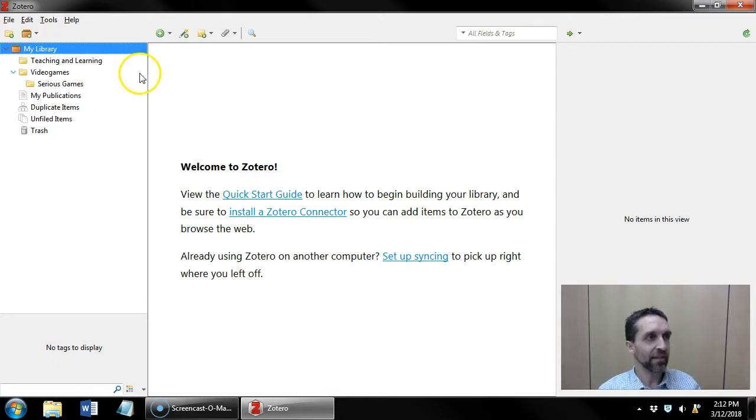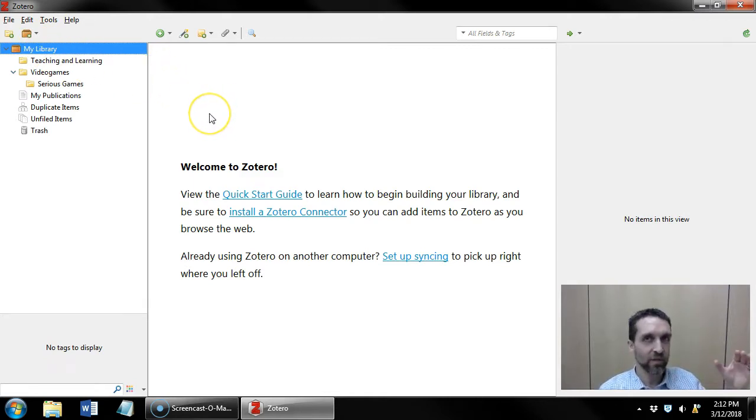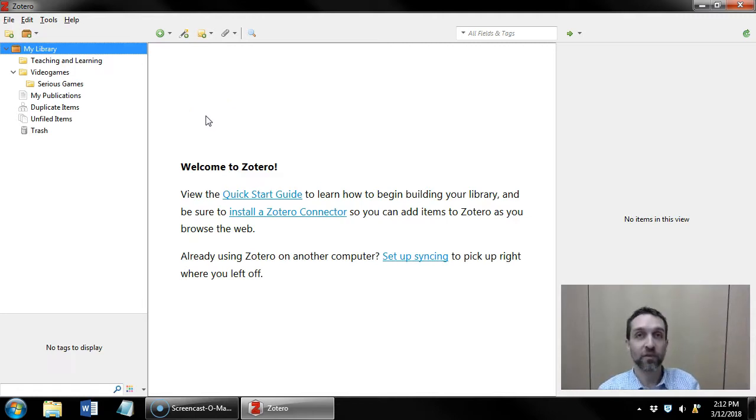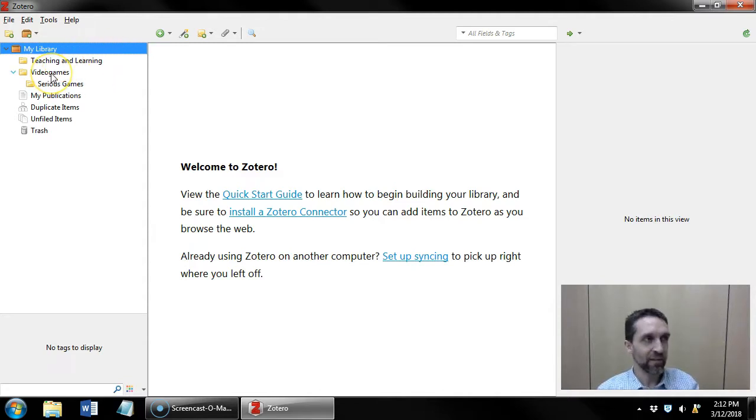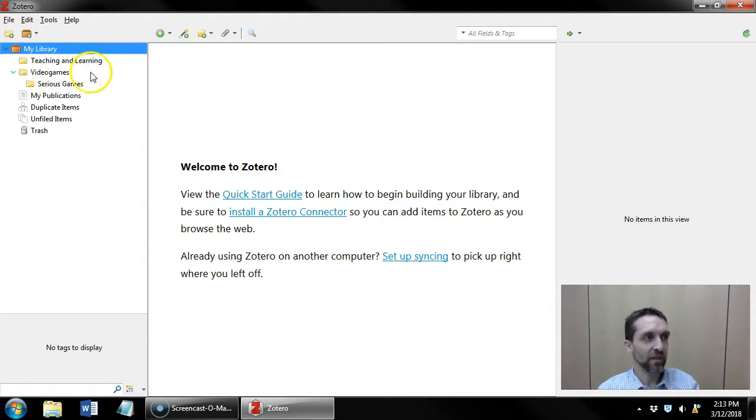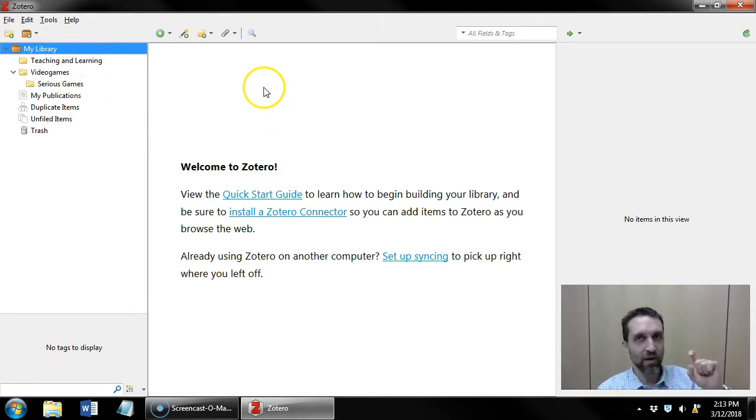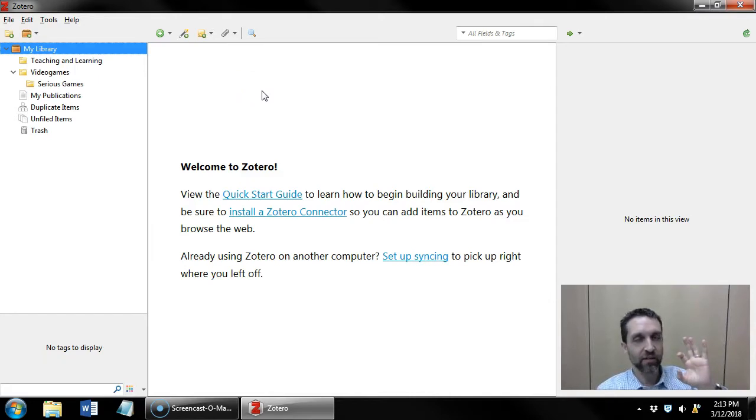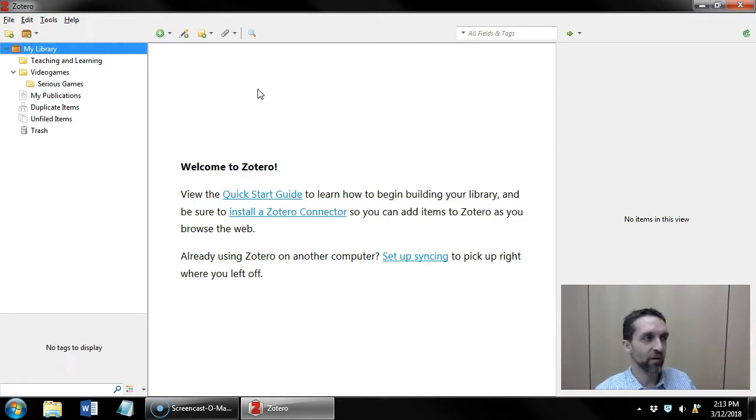What I mean by that is say I have a reference, an article about using video games for teaching and learning. I can drop that article in my teaching and learning collection and in my video games collection, and that reference will exist in both collections simultaneously even though it's just a single reference. I don't have a duplicate, it's not the same article twice, it's just one article.